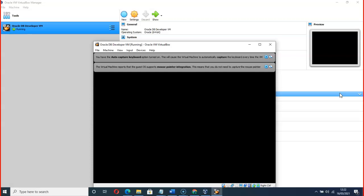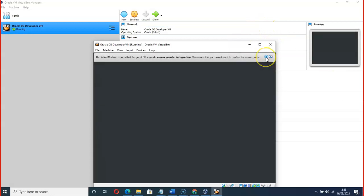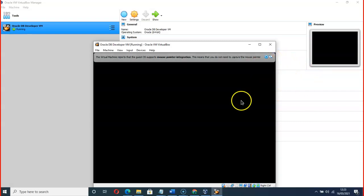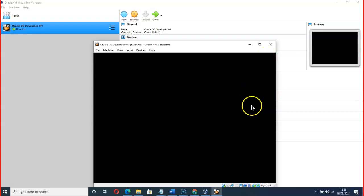There's a message from the virtual machine: 'The guest OS supports mouse pointer integration, which means you do not need to manually capture the mouse pointer. You also have the auto-capture keyboard option turned on, which will cause the virtual machine to automatically capture the keyboard.' Let's wait for it to finish loading.